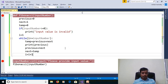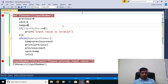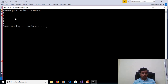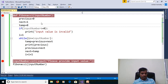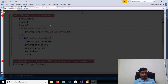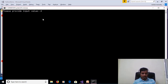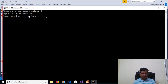We will execute this program without debugging — Control+F5. Please provide input value: 5. And we are getting output as 0, 1, 1, 2, 3. Control+F5 again. Please provide input value: minus 4. We will get output as 'Input value is invalid.'